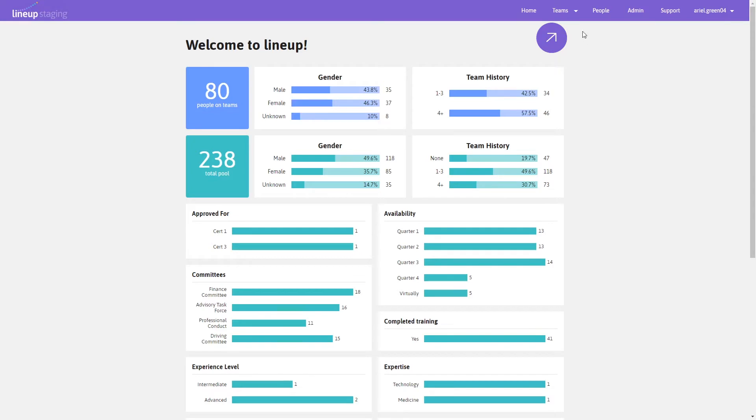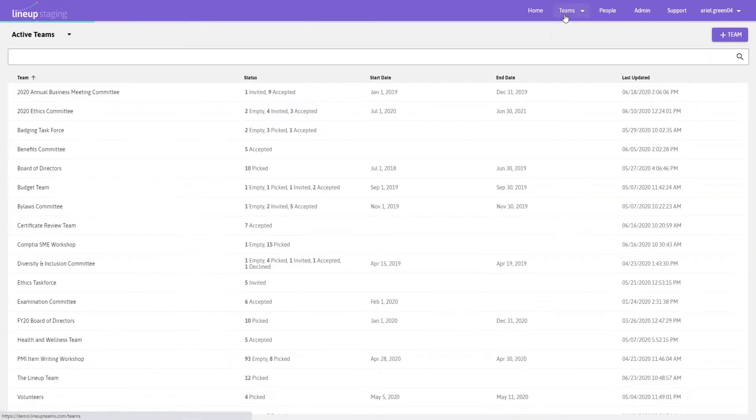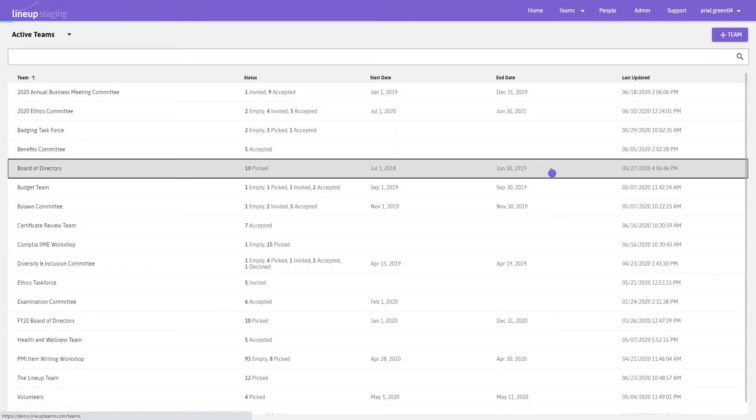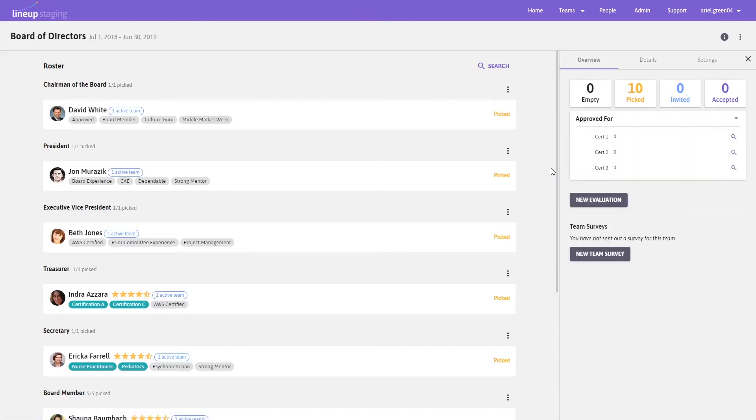Click on the Teams tab. Select the team whose statistics and demographics you would like to view.